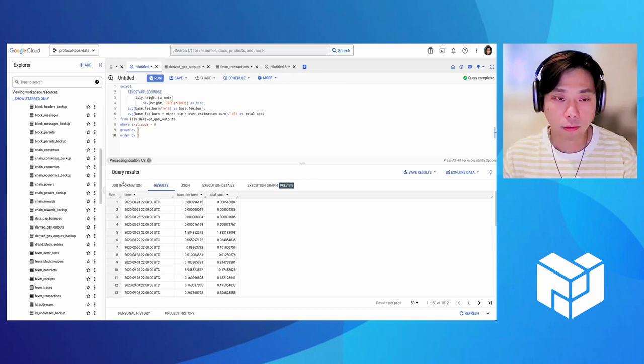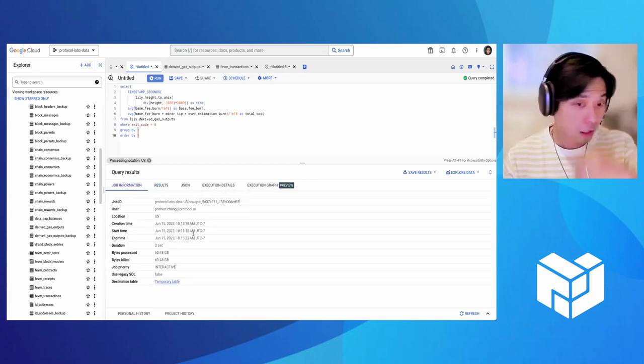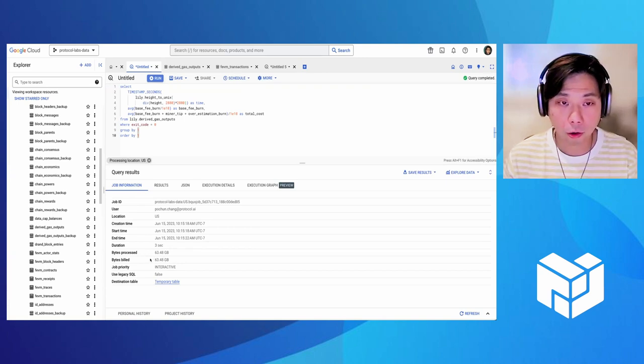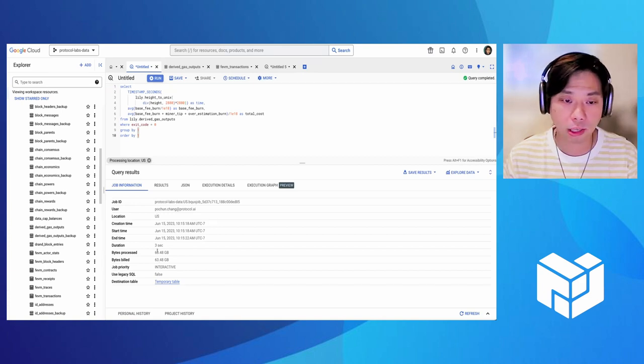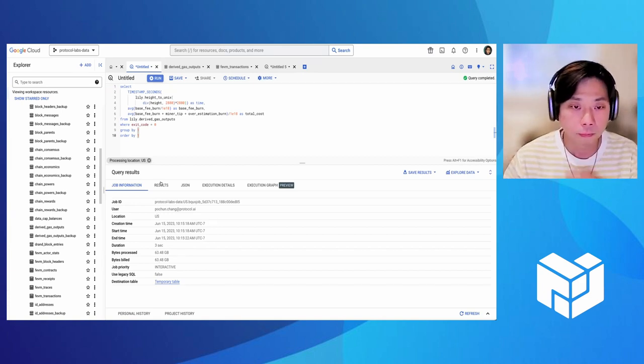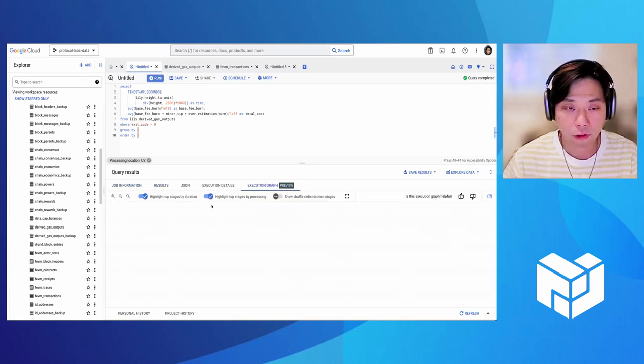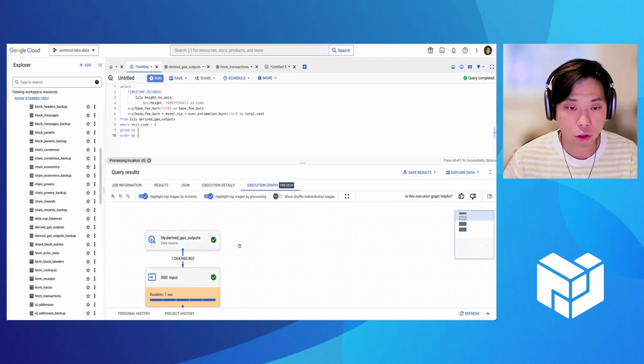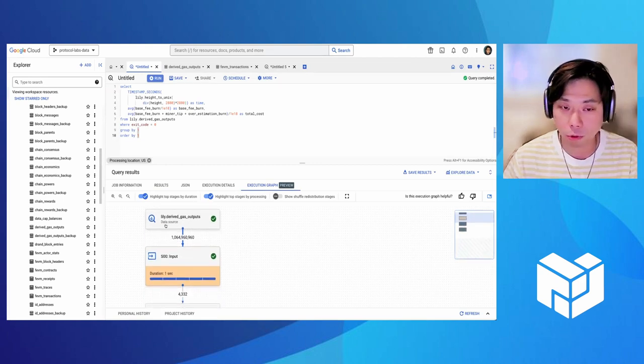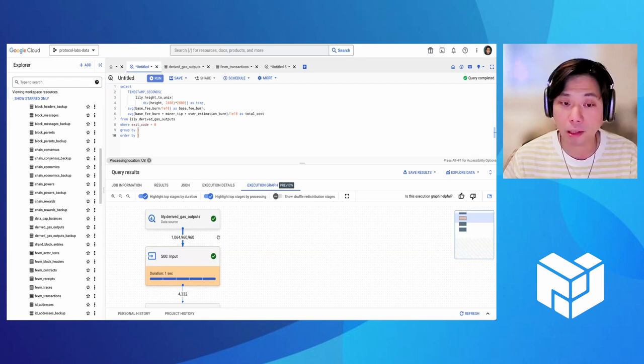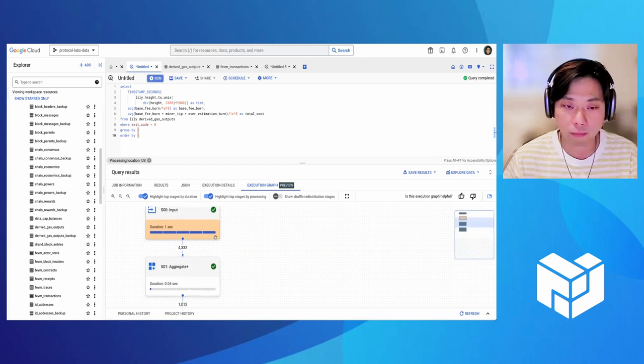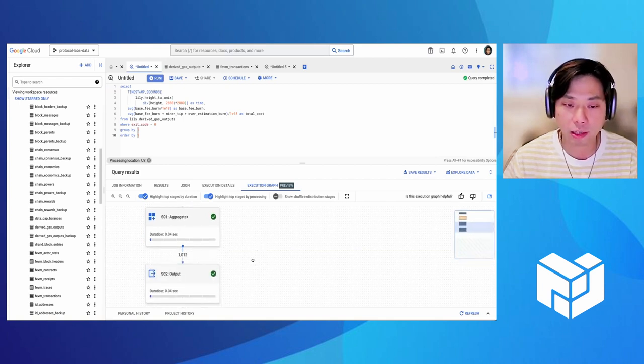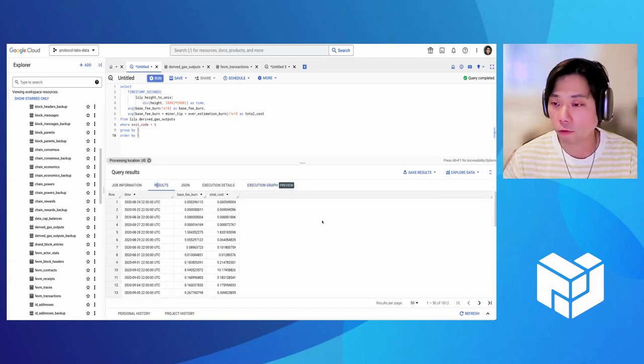So here's the result. Let's look at the truck information. So you can see that this query does a full table scan of derived the gas output. So it's getting around 60 gig of data. And if you're interested, you can check out the execution prep to see how many rows you scan here. You can see that we scan 1 billion rows from the table. And it does aggregation, basic computation and aggregation, and then generate the results.